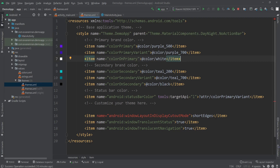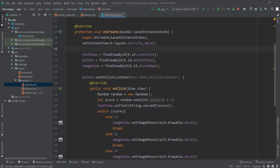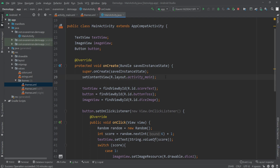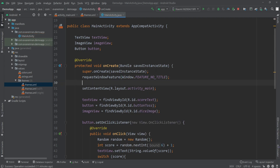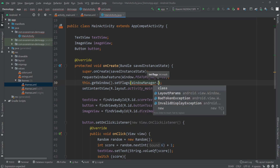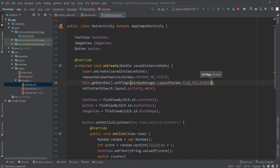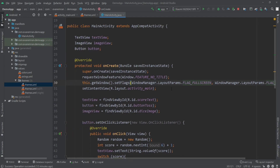To also remove the status bar, open MainActivity.java and inside the onCreate method, just above setContentView, write requestWindowFeature and pass Window.FEATURE_NO_TITLE. Then on the next line write this.getWindow().setFlags and pass WindowManager.LayoutParams.FLAG_FULLSCREEN as both the first and second parameter. That will remove the status bar from our application.